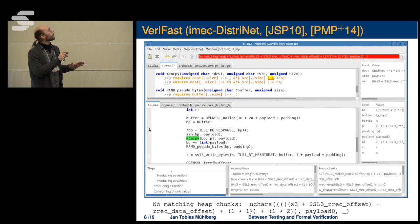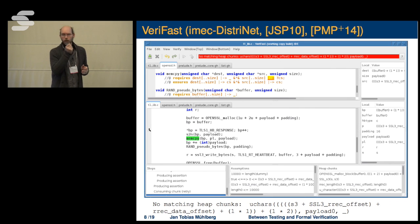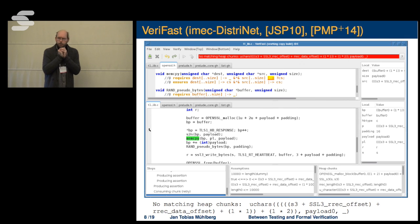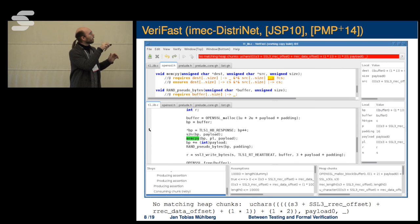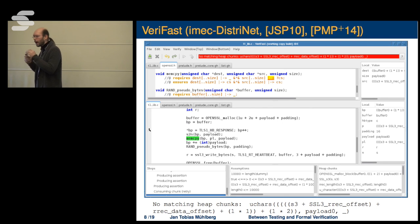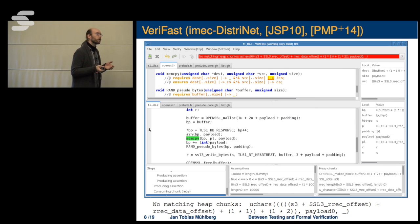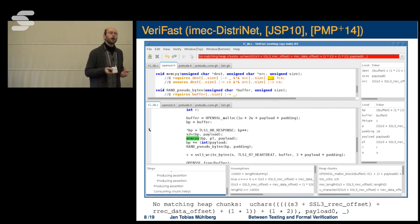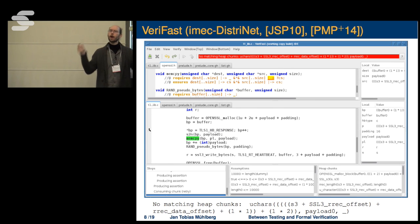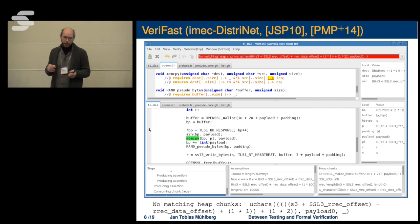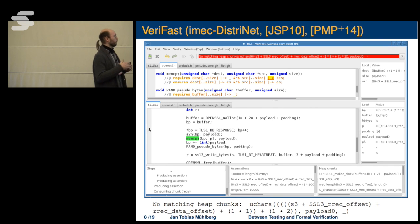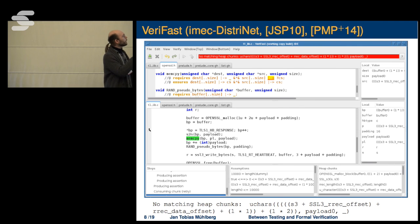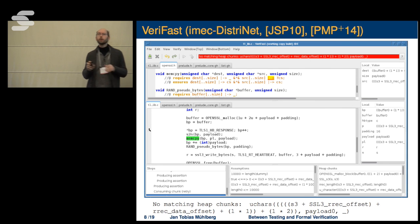Let's look at one piece of verification software developed at our group: VeriFast. Here again is our Heartbleed bug. You provide additional information in terms of annotations — preconditions, postconditions, and how the function interacts with the operating system and surrounding environment. VeriFast allows you to reason about that piece of software and identify places where pre and postconditions don't hold, where you have memory violations, and things like that.